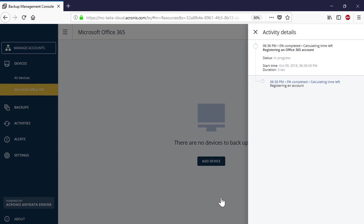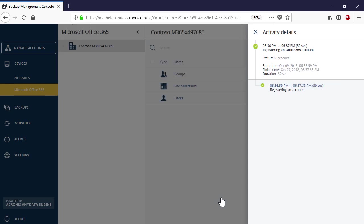The Acronis Backup Cloud will start registering your Office 365 tenant and discovering and importing its resources such as groups, site collections, and users. Depending on the size of your tenant, this operation might take some time. You can trace the progress in the right pop-up panel or under Activities.